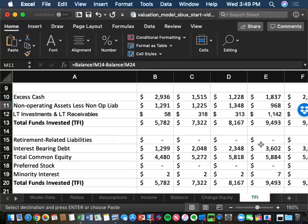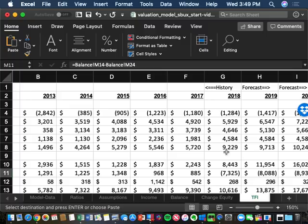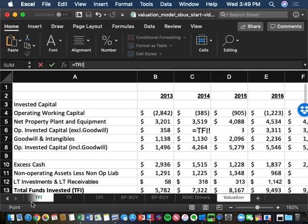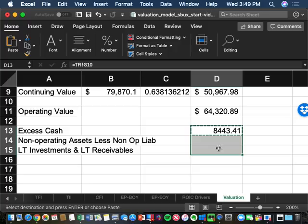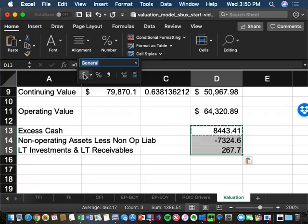From TFI column G (2018): excess cash is G10 = $84.43M, non-operating liabilities are G11 = -$73M, non-operating assets are G12 = $24.6M, and long-term investments are G13 = $267.7M. Cash is straightforward. Book value for non-operating assets and liabilities is likely close to market value, but long-term investments could differ significantly because non-financial firms cannot mark-to-market under FASB rules.